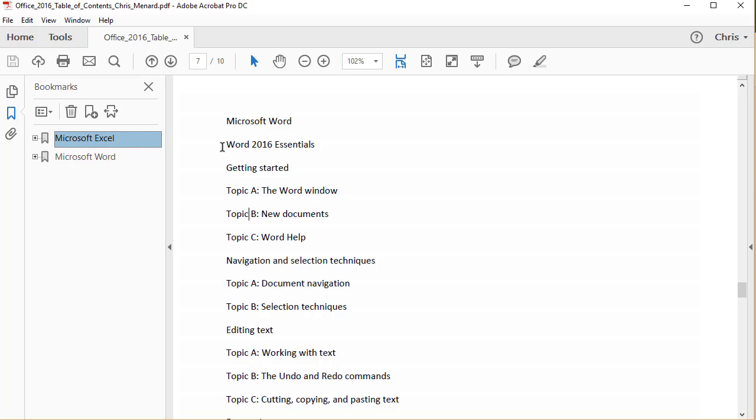So hopefully that helps you out with using bookmarks in Adobe Acrobat Pro. Thanks.